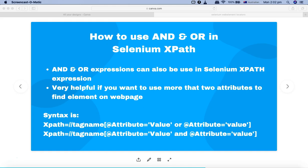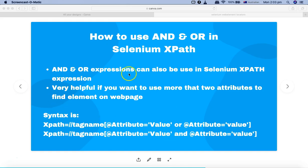utilize them in Selenium XPath expressions when you're trying to find web elements where you don't have unique attributes, the attributes have dynamic values, or you want to combine multiple attributes to find the unique web element you're looking for. Most of the time, you'll be utilizing AND and OR expressions to figure out complex or dynamic XPath.